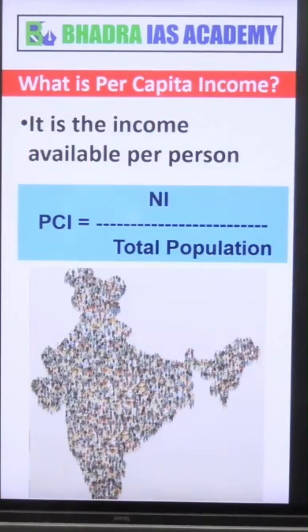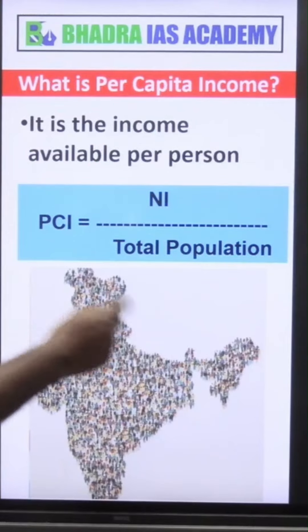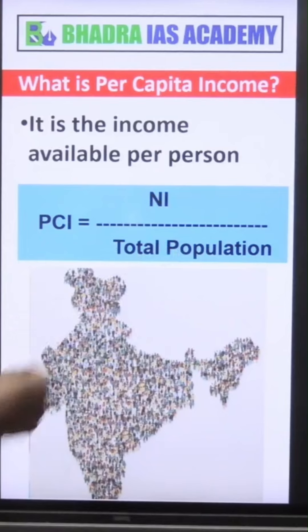So what is per capita income? It is the national income divided by the total population of the country — that gives us per capita income.